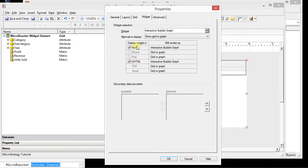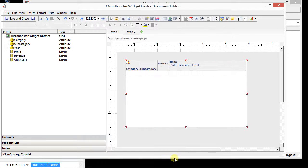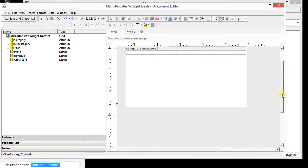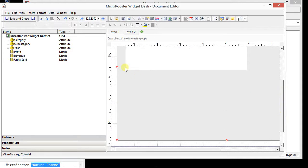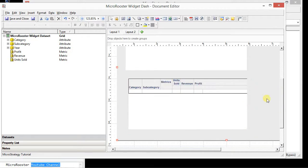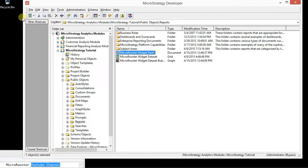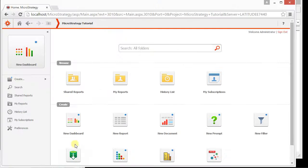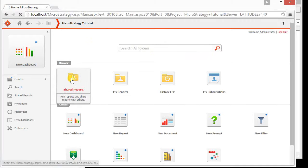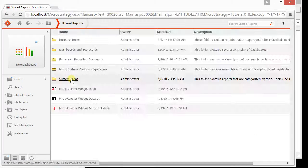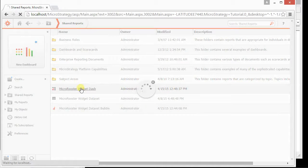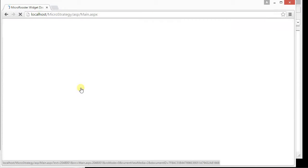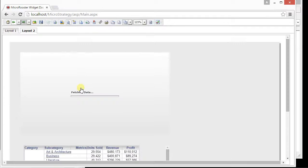This is the interactive bubble graph. And it works in Flash and DHTML. Let's just do one more thing. Let's add another report. I'm just going to keep this as a grid. Save and close. To web. I shared. Here's my dashboard. Let me run my dashboard and see what happens.